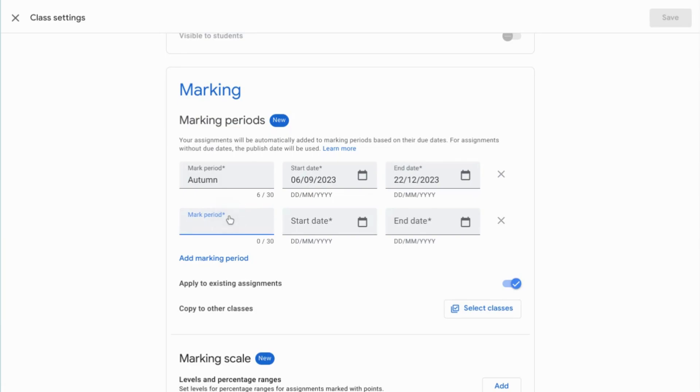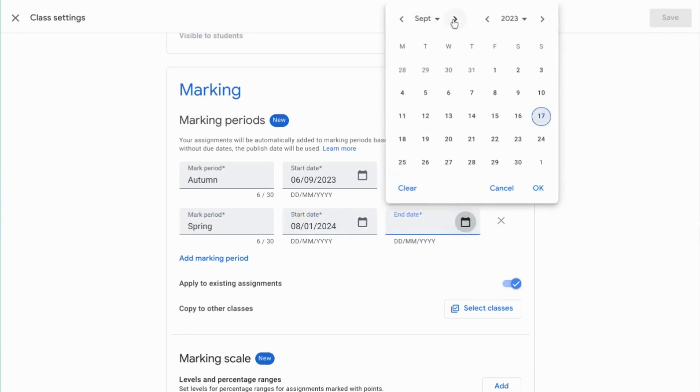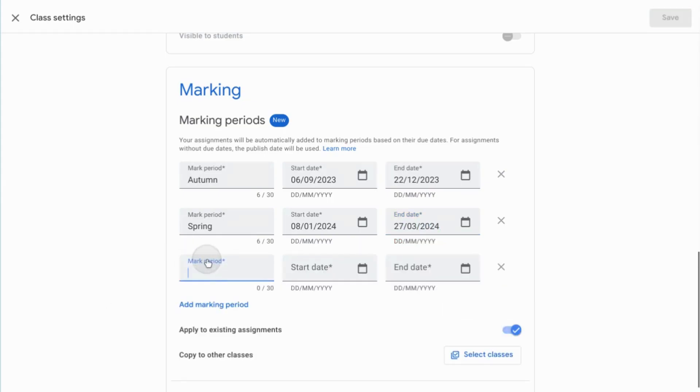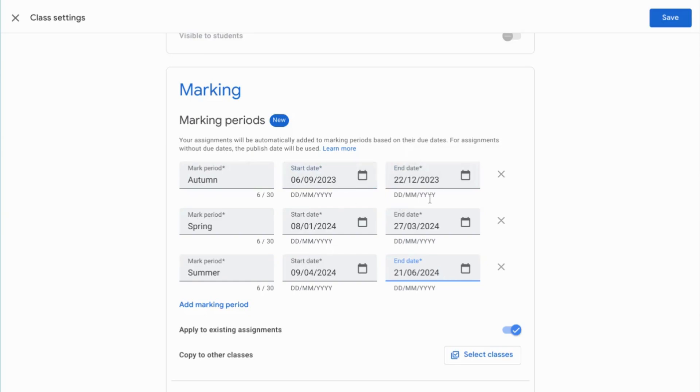So I'm going to add another marking period and that's going to be my spring term which starts on the 8th of January. You can also use the little calendar icon to select start and end dates but I'm finding it easier just to type them in at the moment because I would have to scroll through quite a lot of dates to get to the right place. So let's just type that in, 27th of March 2024 and then the summer term, the last one which starts on the 9th of April. I'm having to remind myself what year that's happening and finishes on the 21st of June 2024. So I've added my marking periods now and it's applying the existing assignments to that so anything that I've set already in Google Classroom that's had a due date during this autumn term is going to automatically be added to that grading period.